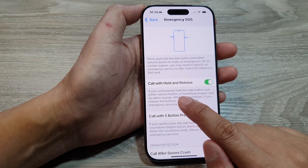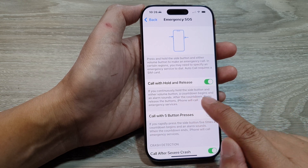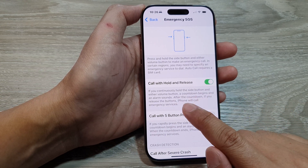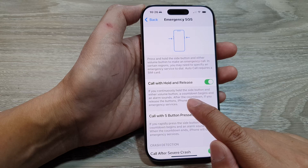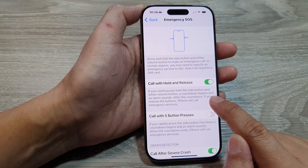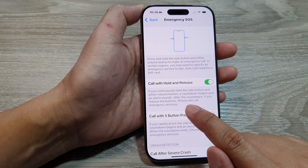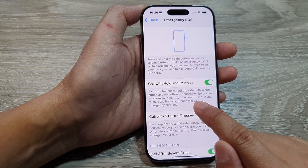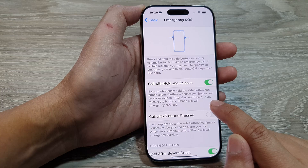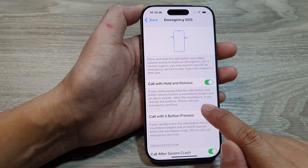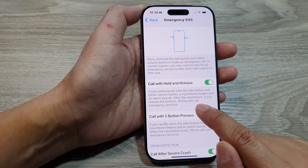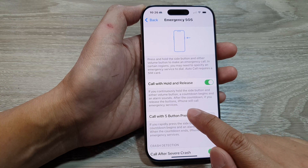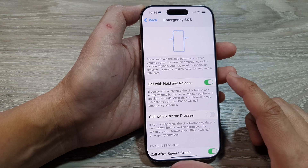If you continuously hold the side button and either volume button, a countdown begins and an alarm sounds. After the countdown, if you release the buttons, iPhone will call emergency services.